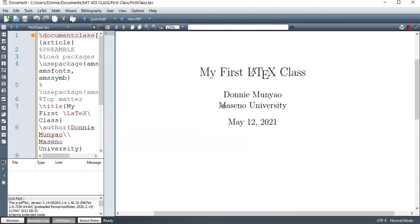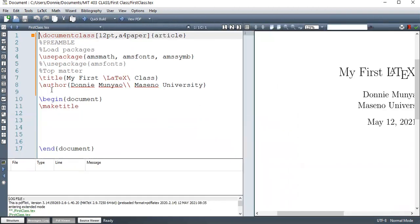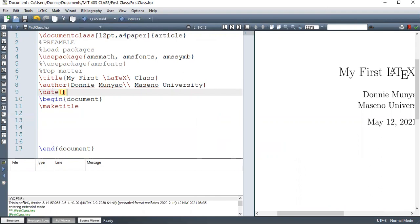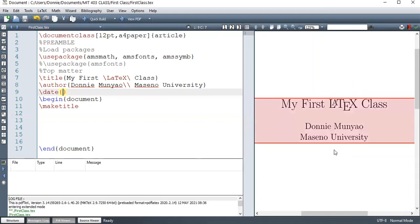But if you don't want the date, you can always use the command date. Or if you want to customize your date, the way dates are written. So when it's empty, then you're not going to get the dates. The dates here will not be visible. As you can see, the date has disappeared.